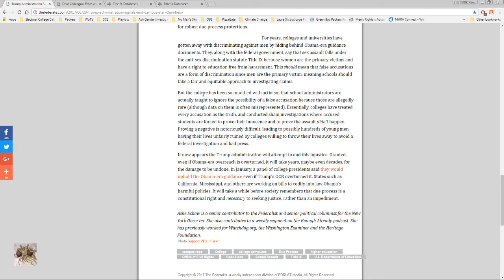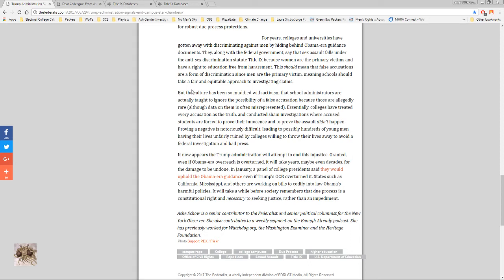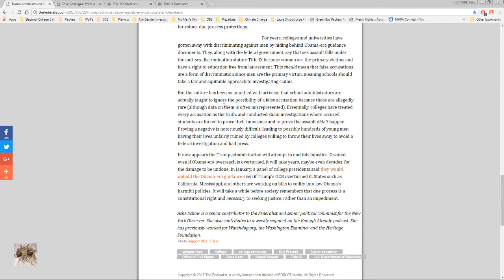But keep in mind I'm not anti-women's rights. There are women's rights issues and they should be solved by women's rights advocates and society as a whole. But that does not mean we have to accept the ideology of feminism with the patriarchy and all their other theories. But the culture has been so muddied with activism that school administrators are actually taught to ignore the possibility of a false accusation because those are allegedly rare, although the data on them is often misrepresented. What's funny is sexual harassment is actually rare. Rape is not a common thing. So you could apply this to rape and be like oh we should just ignore that it's a possibility because it's so rare. I mean how ridiculous is this.